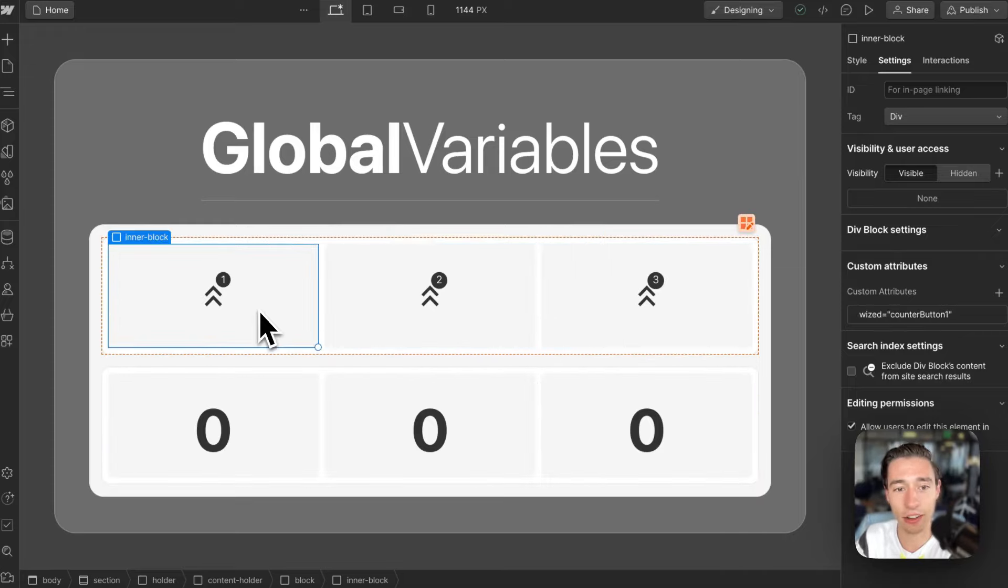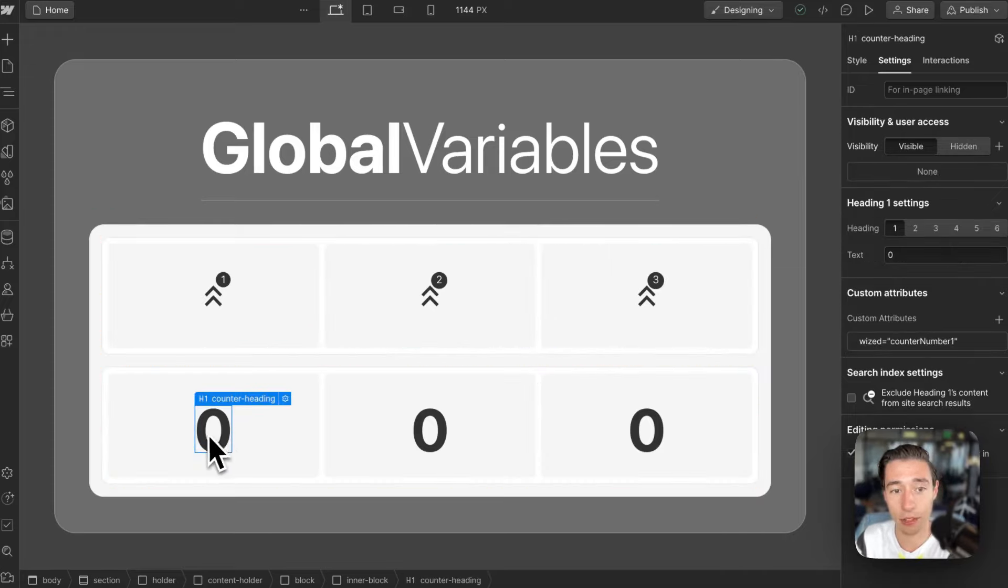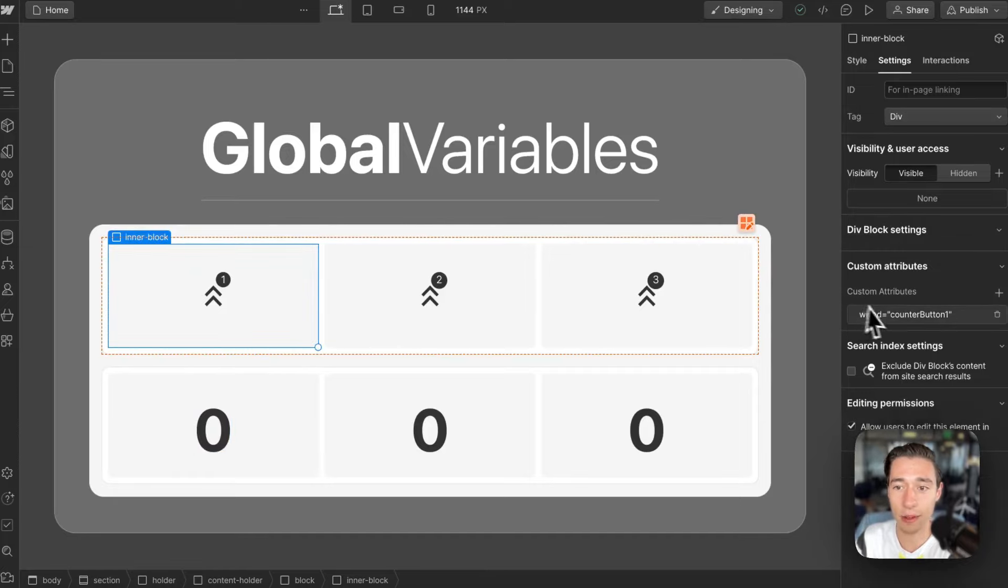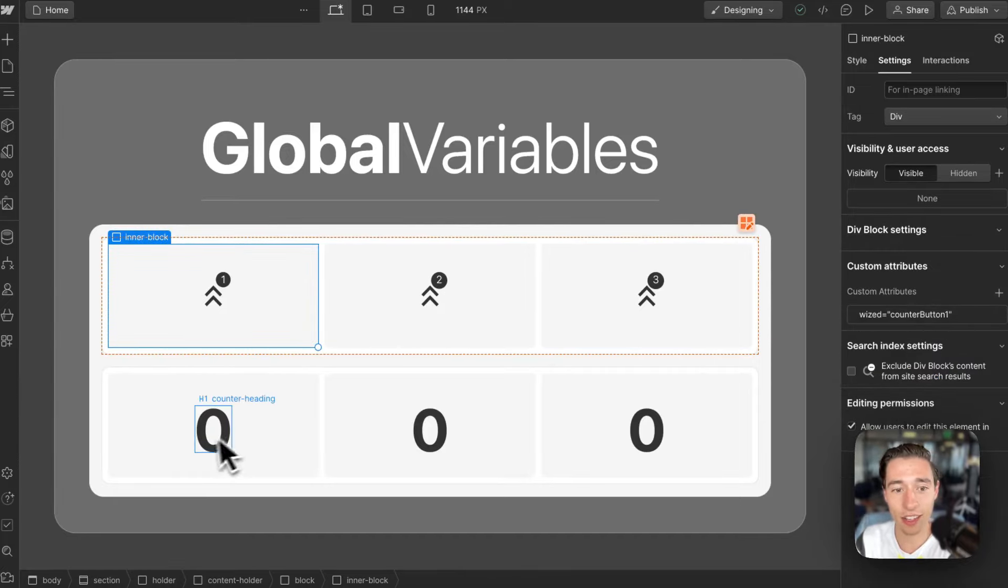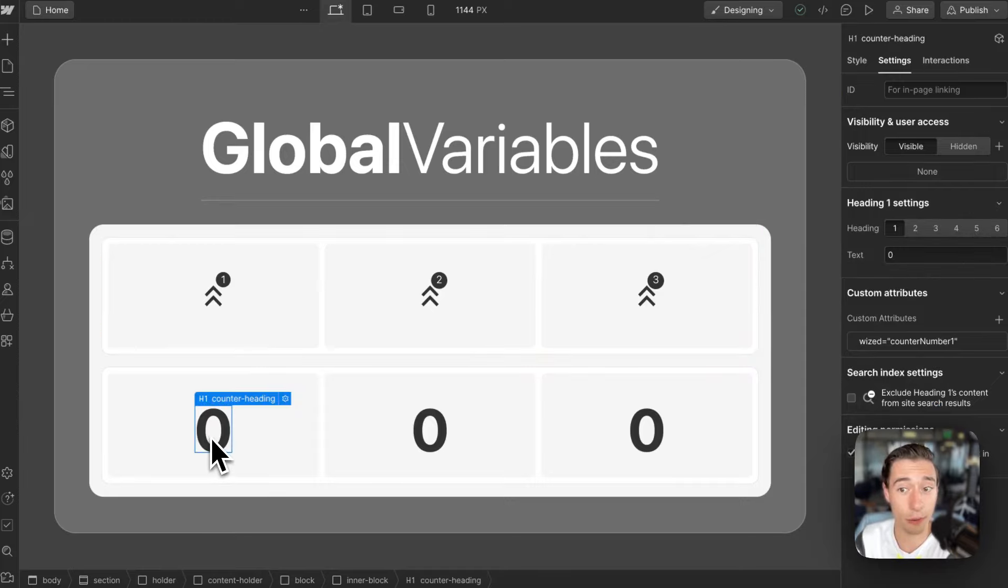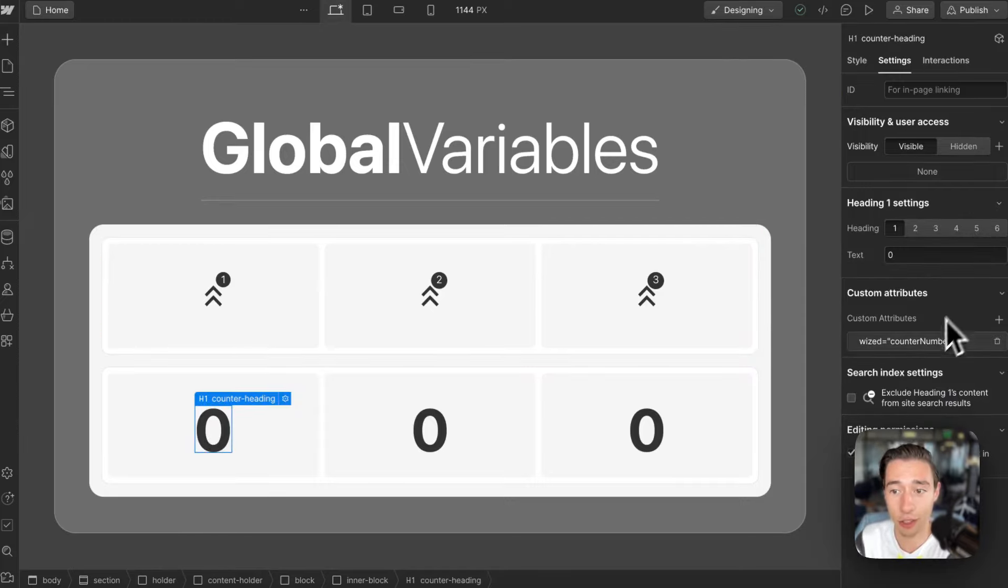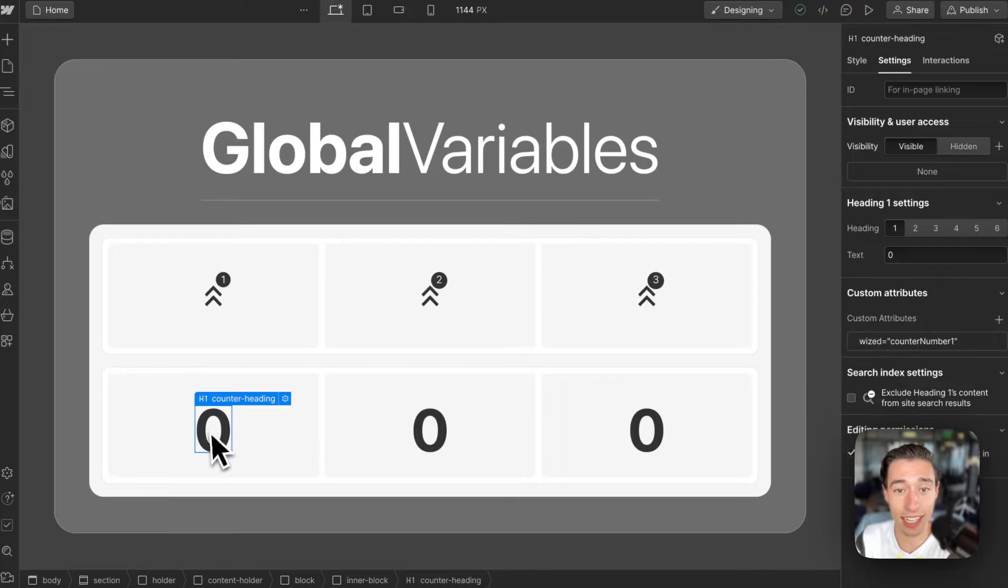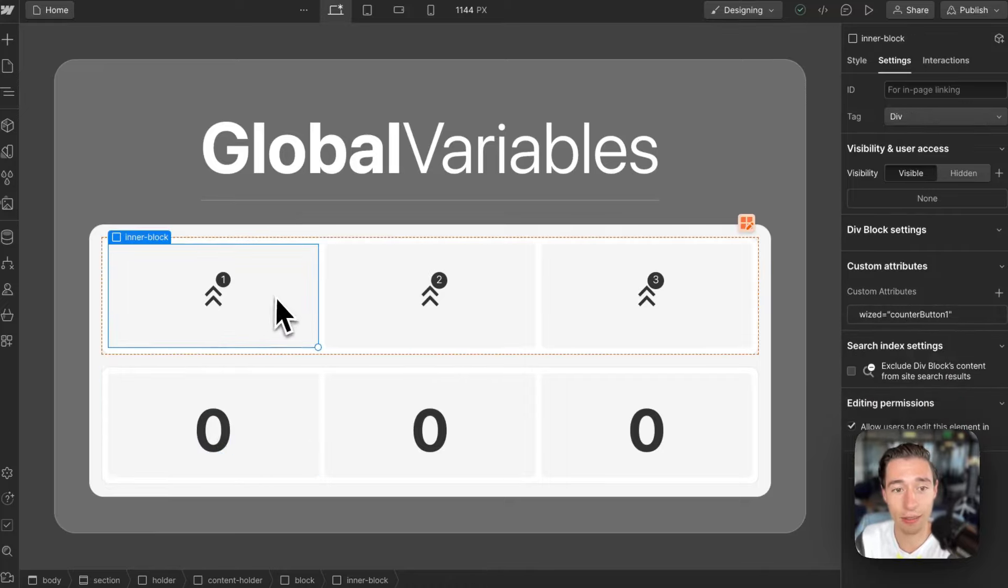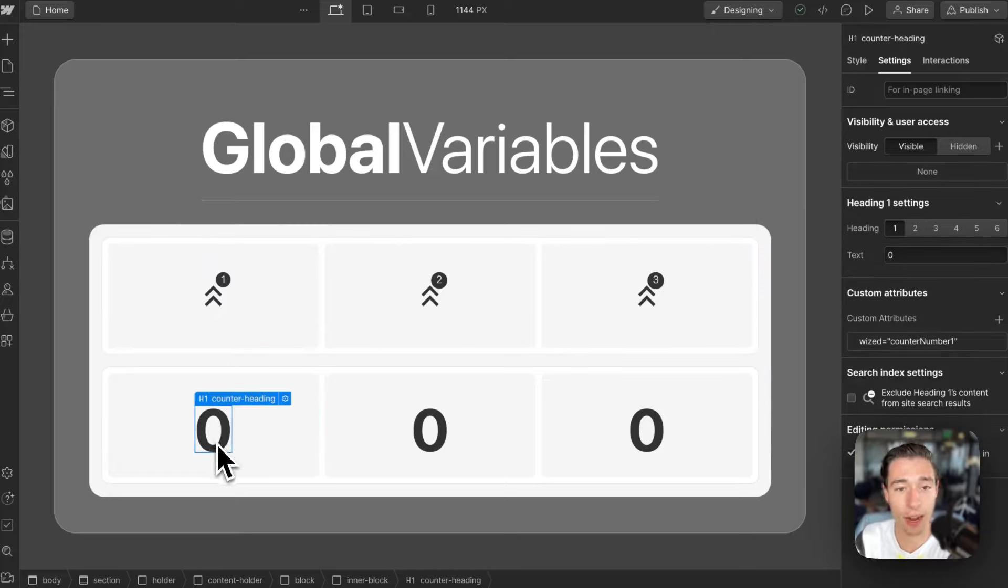And basically, I want to click on here and have this number count up. So I need to add a WIST attribute on here of WIST counter button one and on the number that I want to count up of WIST counter button, counter number one. So WIST can count this up and this can be registered on click to do the action right in here.